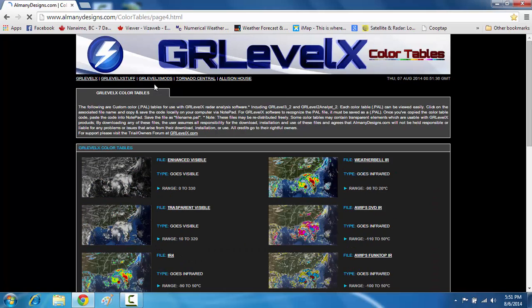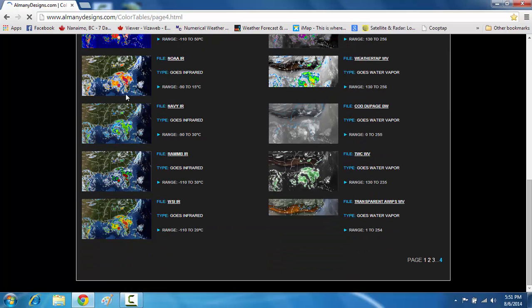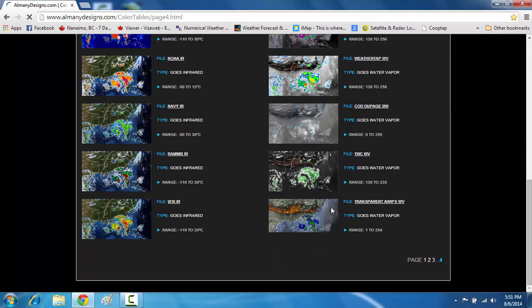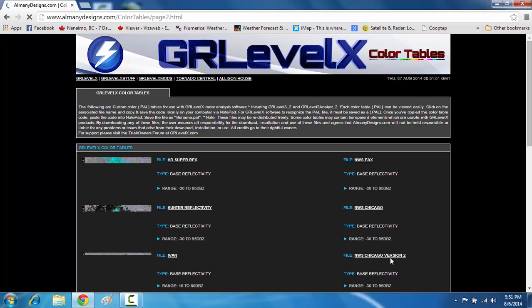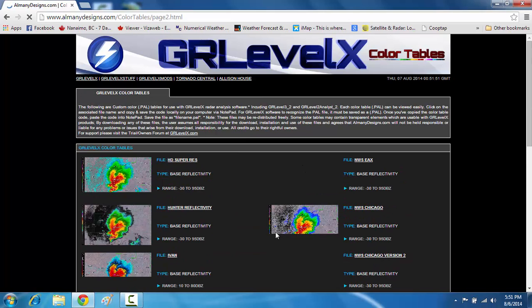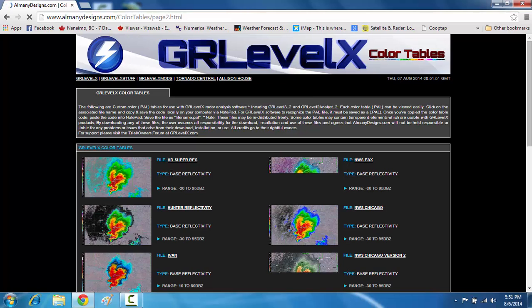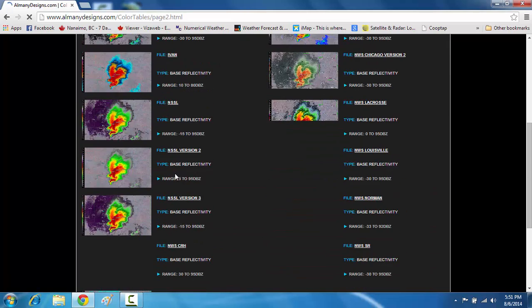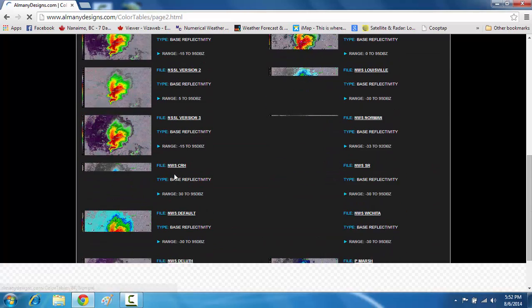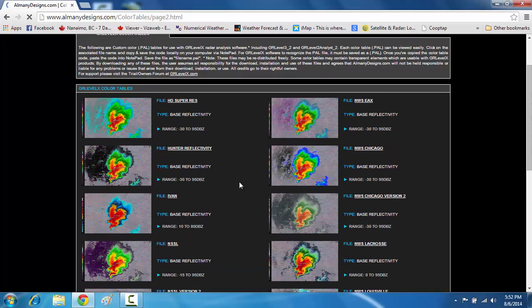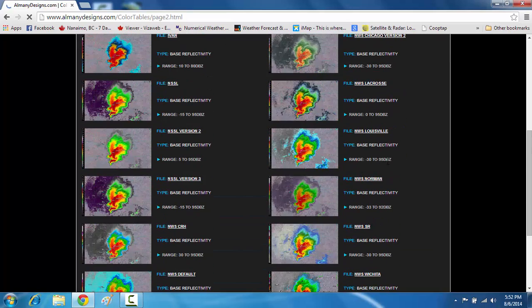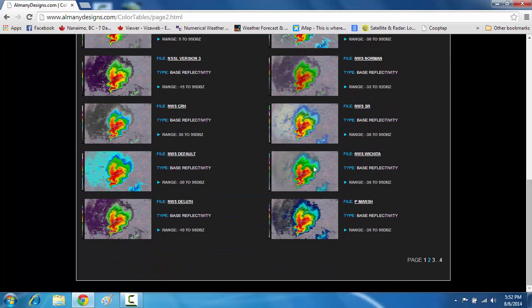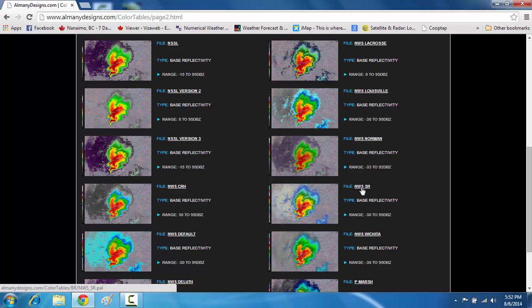So in here, if you go down to the bottom of the page and we go onto page 2, on page 2 here we have all these examples of different color tables in which you can download and apply them to GR Level Radars. So you can select one of these. Let's go with this one for an example.